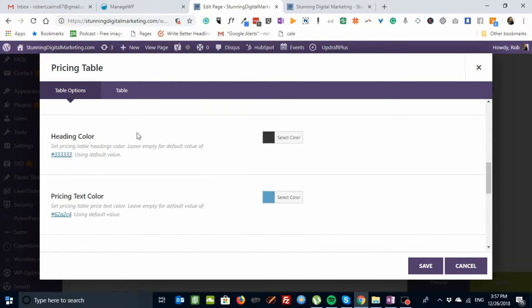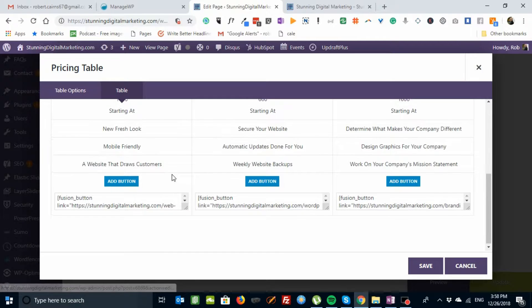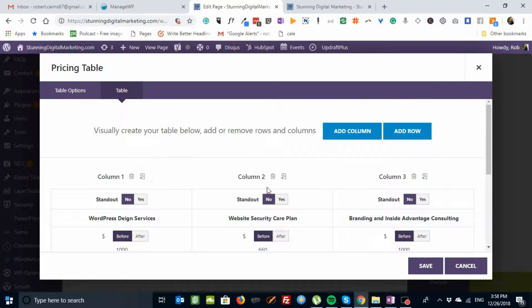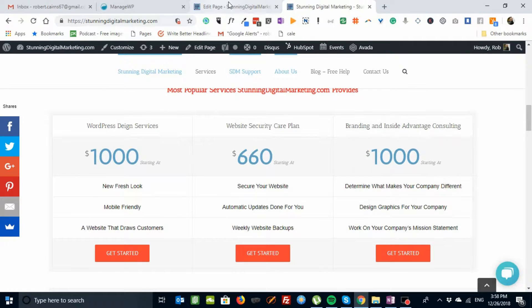And then if we go to table, you'll see here there's three columns. One, two, three. These are these. One, two, three.